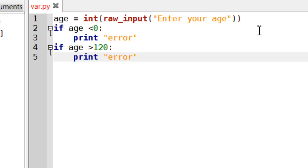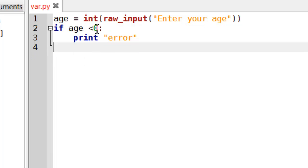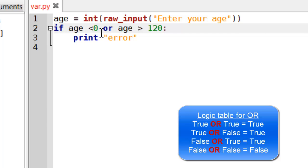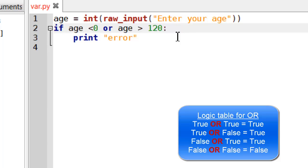But I can combine these two together. So I could say, or age is greater than 120. So if the age is less than zero, it's going to print an error. If the age is greater than 120, it's going to print an error. If it's any number in between, it will be fine.